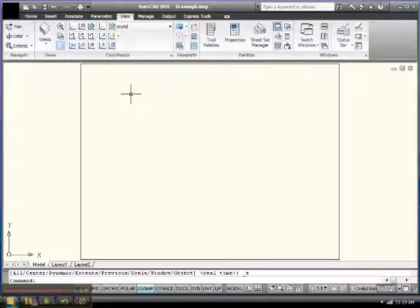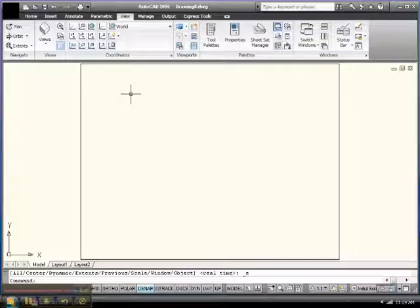So, this is Big Al, and this has been Drawing Limits, and we'll talk to you again soon. Thanks.